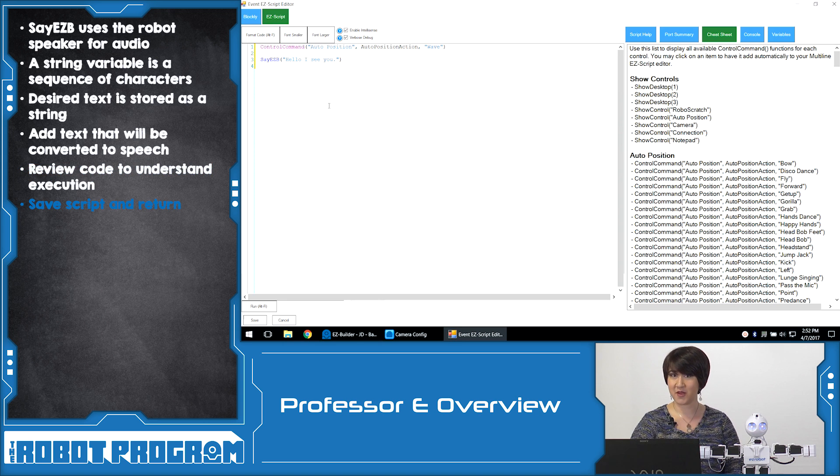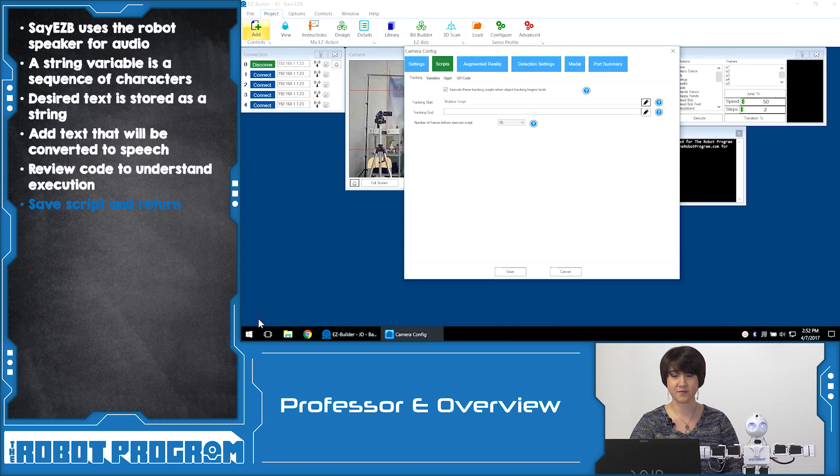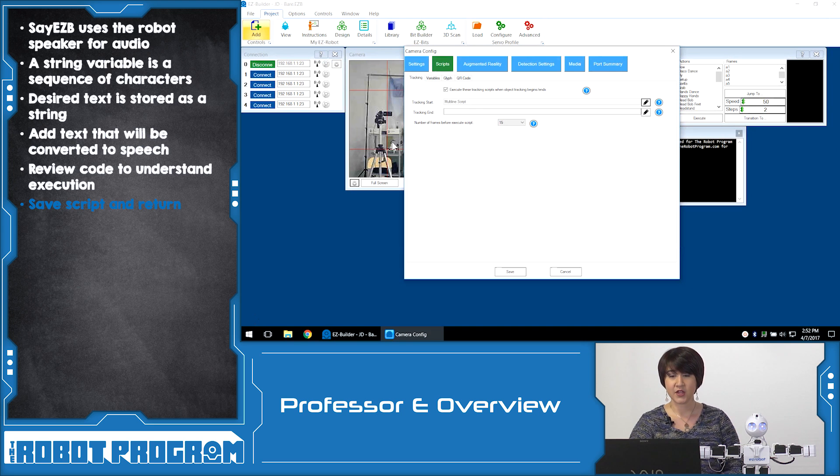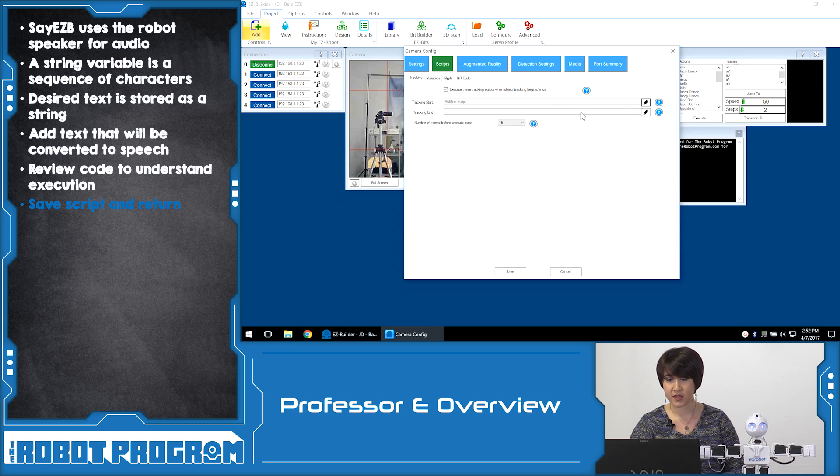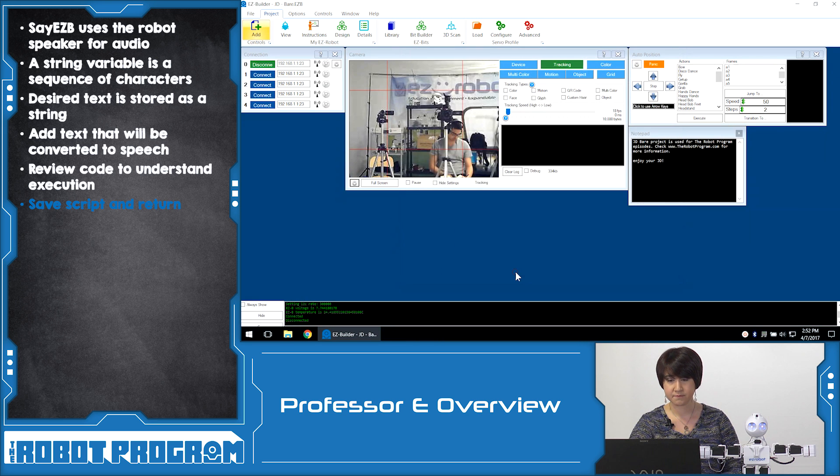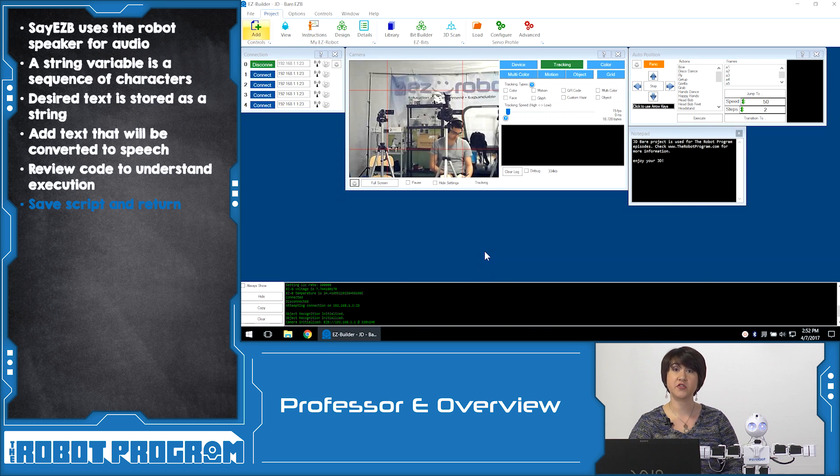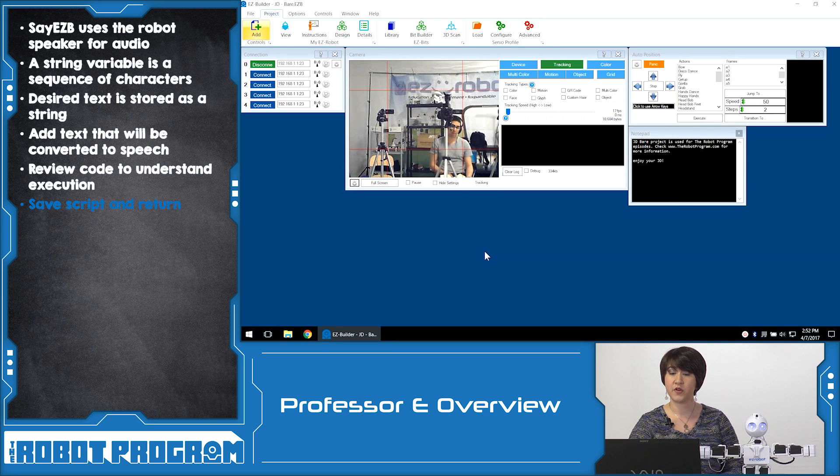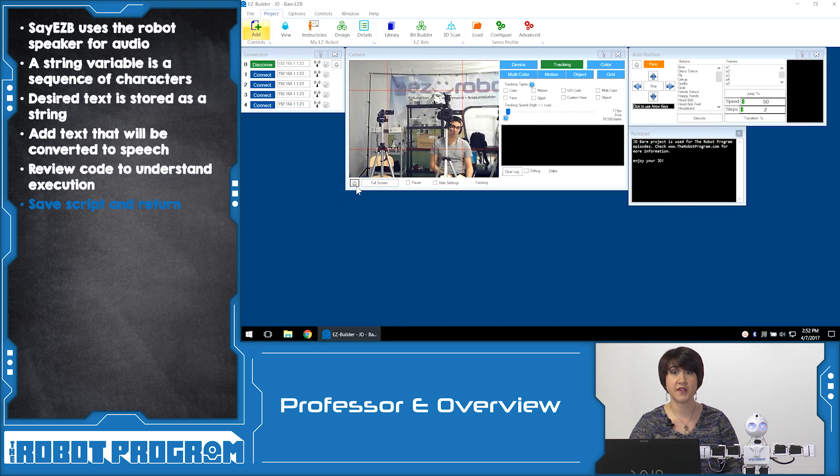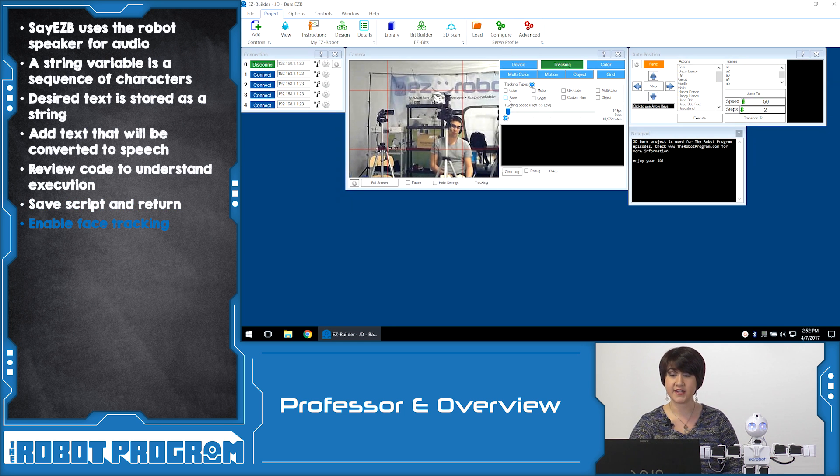Okay, so now that we have our two lines of code, we're going to go down to the bottom and we're going to say save. So we can see here now that a multi-line script has been saved in the tracking start button here. So if we click save at the bottom, we now have all of our script safely saved within our camera control settings here at the bottom.